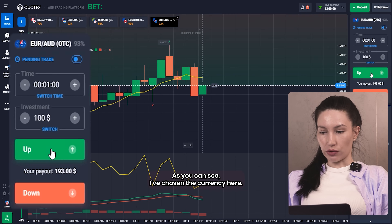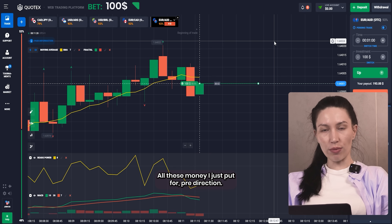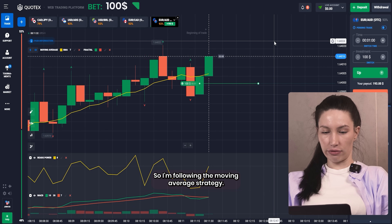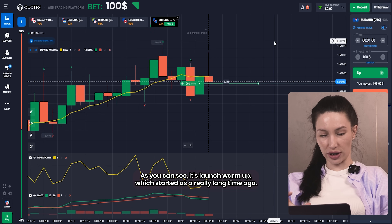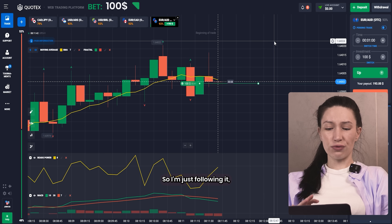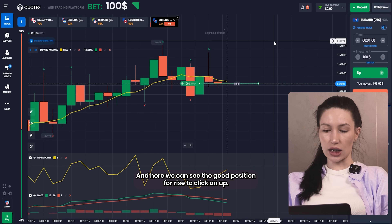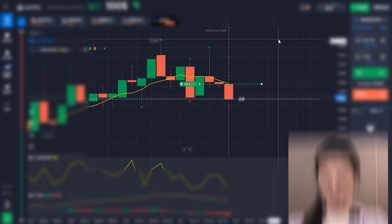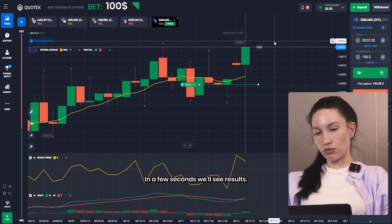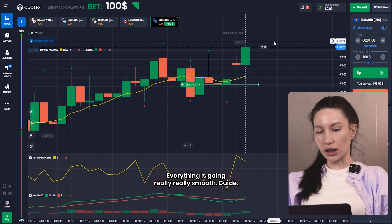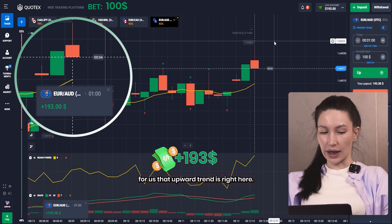Right here, as you can see, I've chosen the currency pair and my investment is $1,000. I'm putting all this money in the upward direction, following the moving average strategy and momentum strategy. As you can see, it's a long-term upward trend which started a long time ago, so I'm just following it. Using the Burst Power and Fractal indicator, we can see a good position to click Up. The last point of the Fractal is red — that's the signal for us that the upward trend is right here.